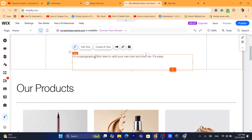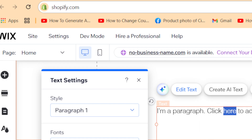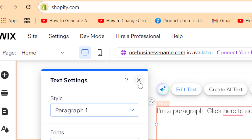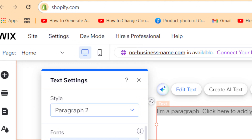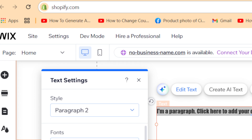Click 'Edit Site' and highlight the text — for example, highlight the word 'here.' Then click on the link icon and choose 'Web Address,' and paste your Amazon affiliate link there. You can also choose how it opens — I'll select 'new window.' You can also change font size, style, and character and line spacing.